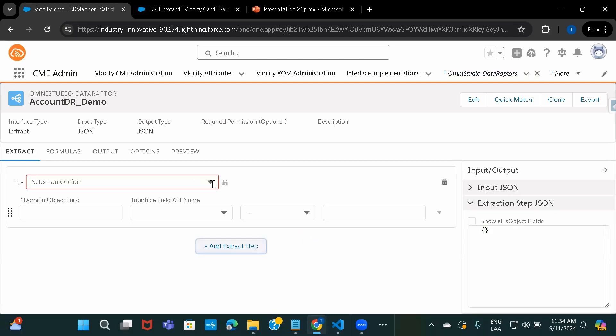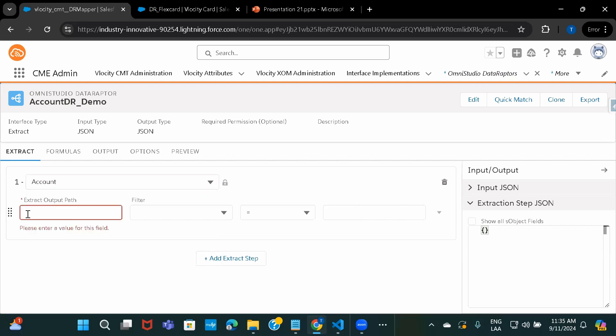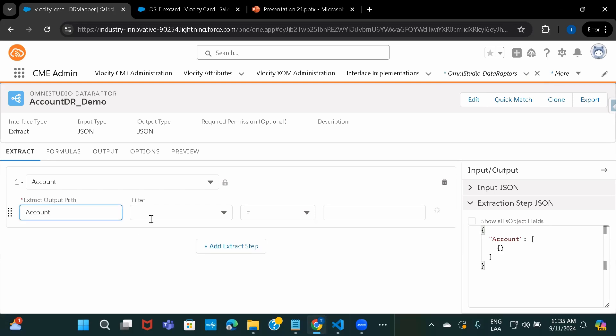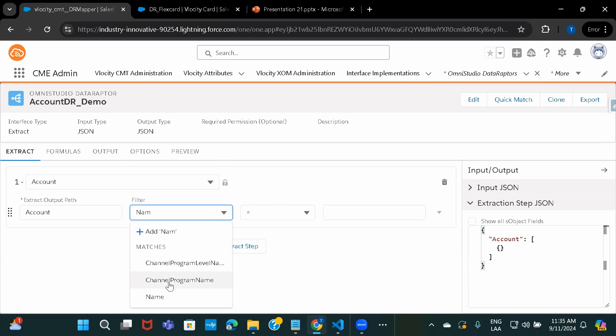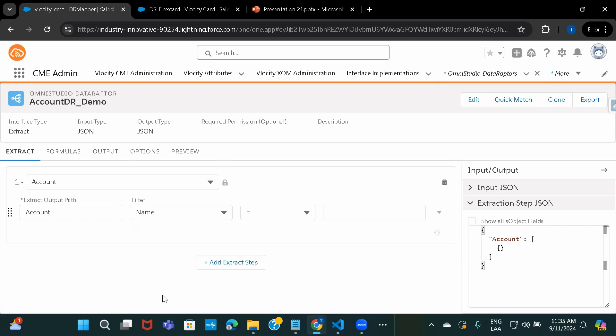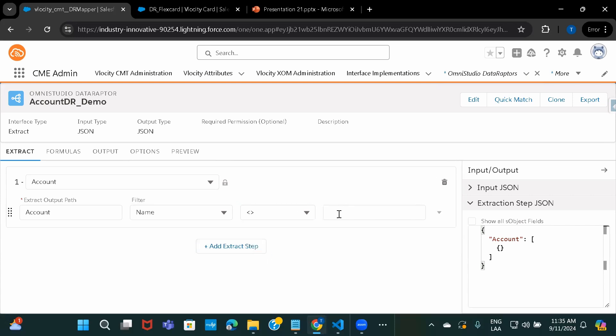Here, let's just add extract step. We have to select account object. And then we have to give the output path. You can keep an eye on the JSON that gets created. So here I would give the node name as account itself. And in filter, I'll give the name as in where, fetch the accounts where name is not equals to blank. So I'm just giving a very basic condition over here.